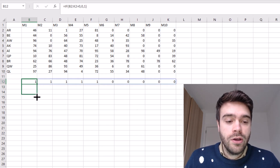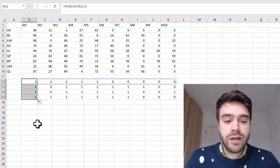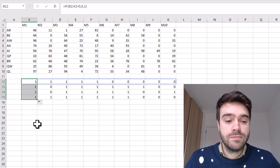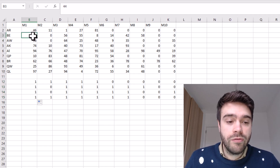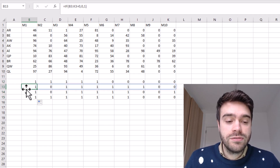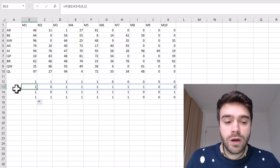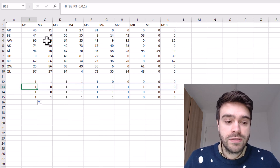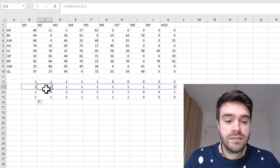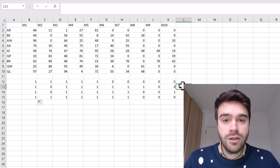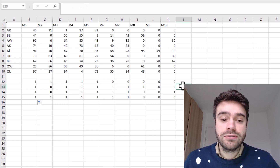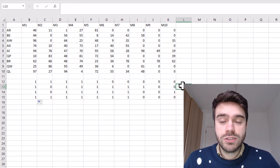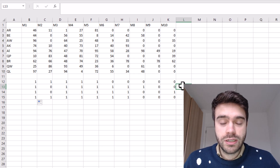Pulling this through for four records, we can see that every time we have a value in our original dataset this represents a one in our new dataset, and zeros remain zero. This is an easy way to indicate which cells contain the values we're interested in and which we're not.